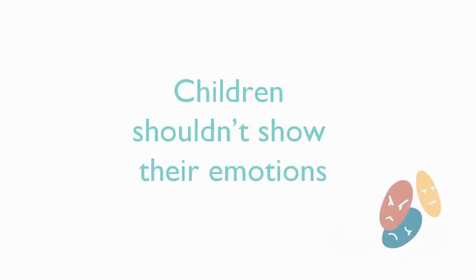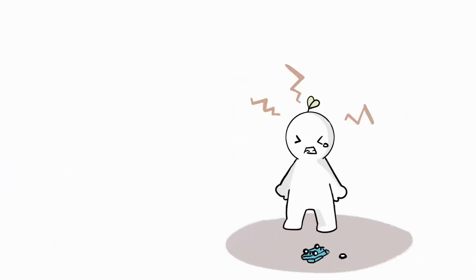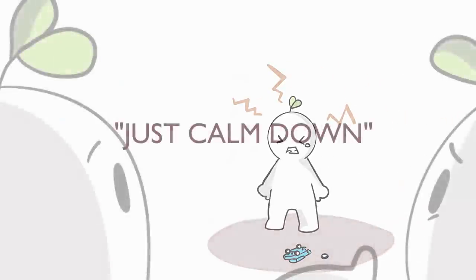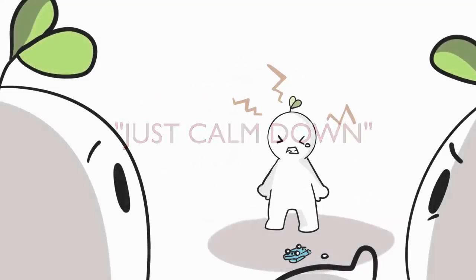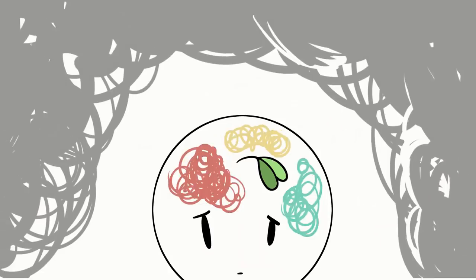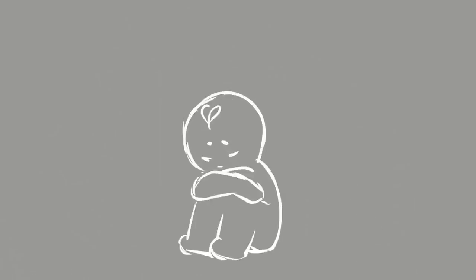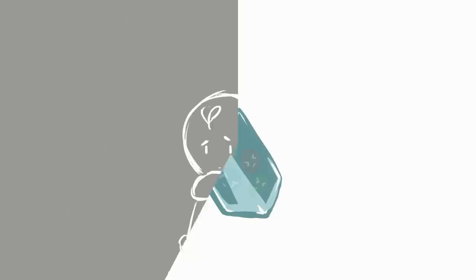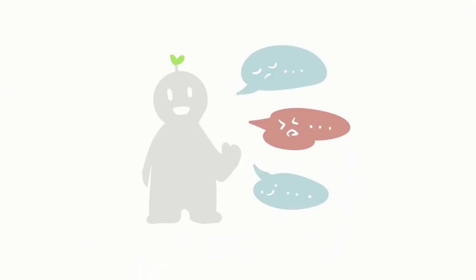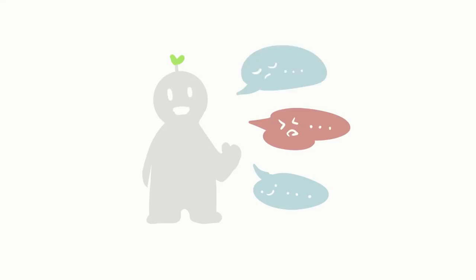1. Children shouldn't show their emotions. As a child, have your parents ever told you just calm down when you're throwing a tantrum? Saying things like just calm down during tantrums might teach you that your emotions are wrong. If that's the case, you may bottle up your emotions because you lack the skill to handle emotions healthily. A good way to start changing that is to talk about the emotions so you don't act them out in an unhealthy way.